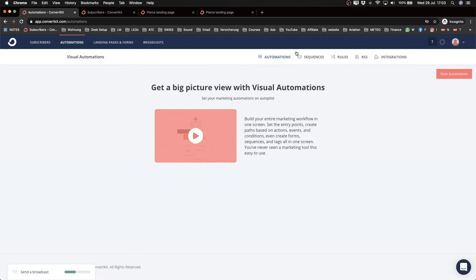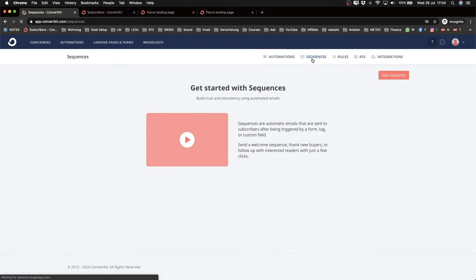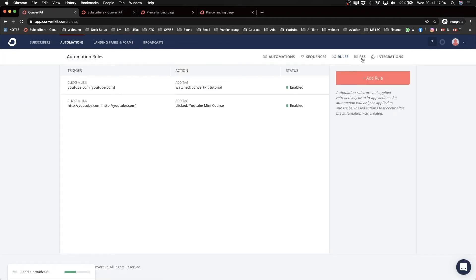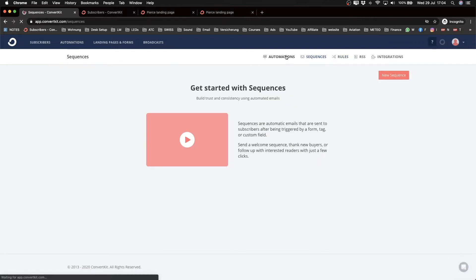Clicking on automations, you can see the new features available: the main visual automation builder, sequences where you build your email sequences, rules, RSS, and integrations. For this tutorial I'm just going to cover sequences and automations — the basics.